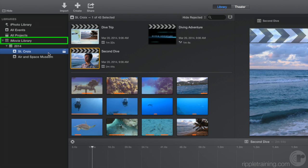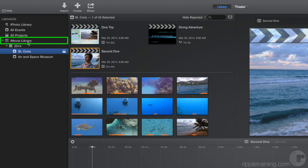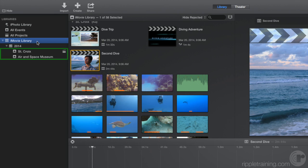Let's select the iMovie library in the Libraries list. All the projects and media contained in this library appear in the browser. The items inside the library are called events. Events are like folders that help you organize your video, photos, and sound clips. Let's select an event.